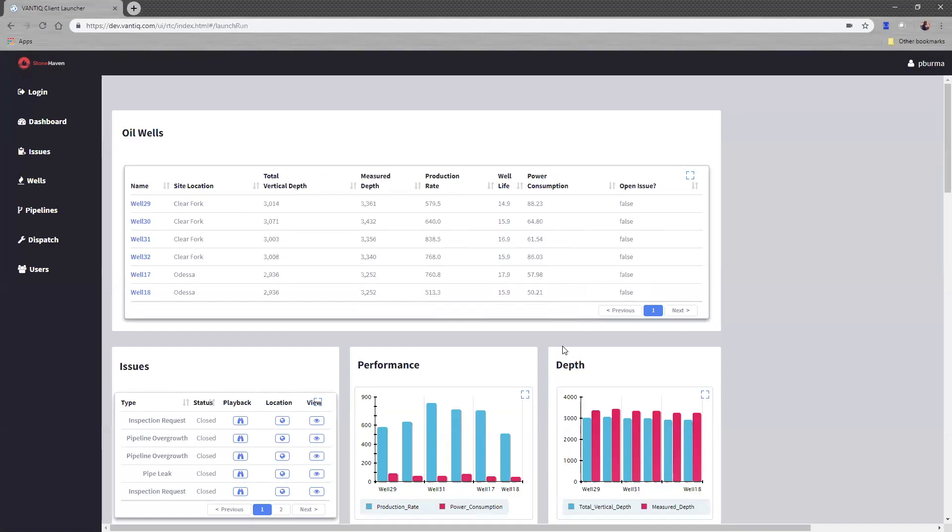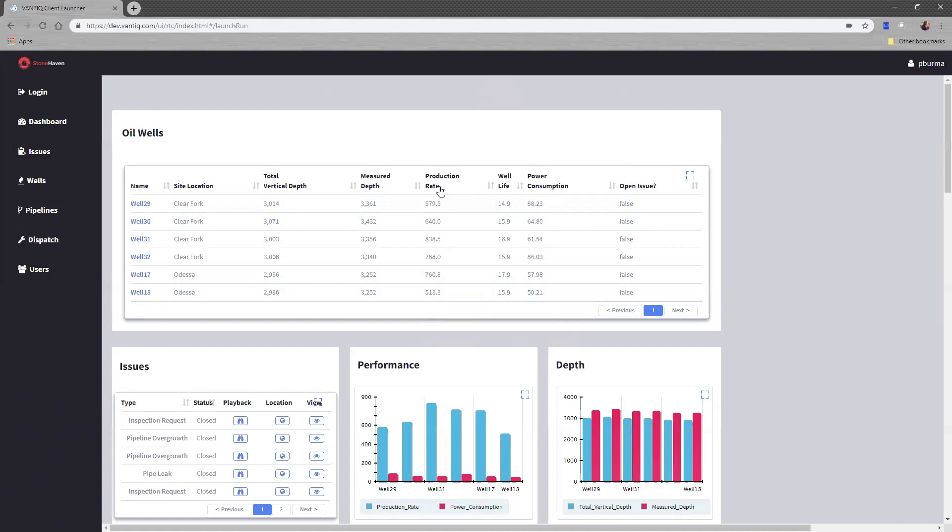Now I'm looking at the main dashboard for the oil and gas application for Stonehaven. I'm able to see as the supervisor the production performance of all my wells and any problems that might be going on. This data is being delivered primarily from OSI soft Pi, which is storing all the information coming from each of the well sites, information such as the total vertical depth, the measured depth, and the production rate. This is actually coming from two separate OSI soft databases that we are combining into one single view.